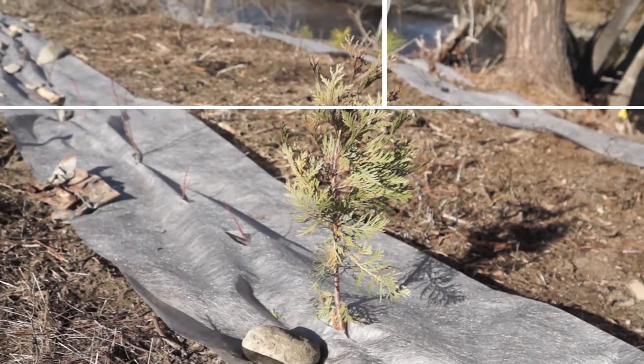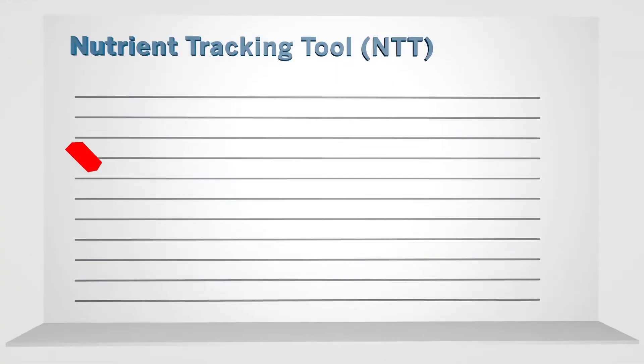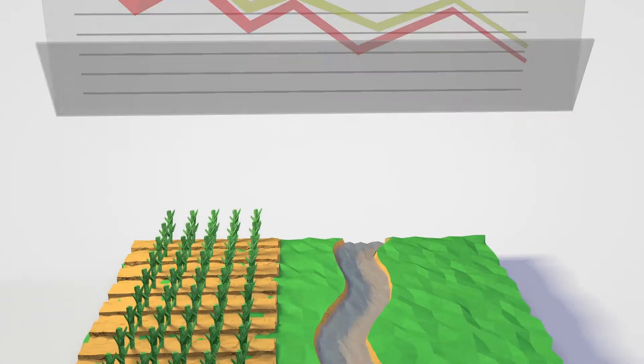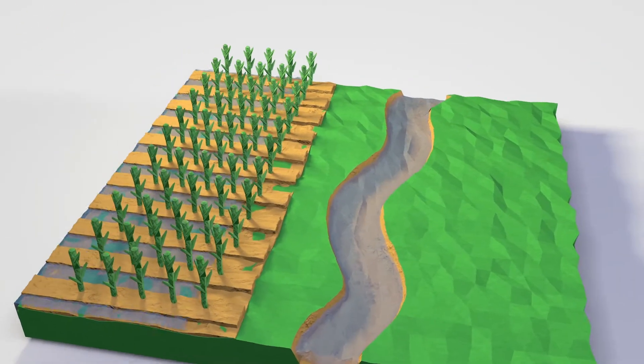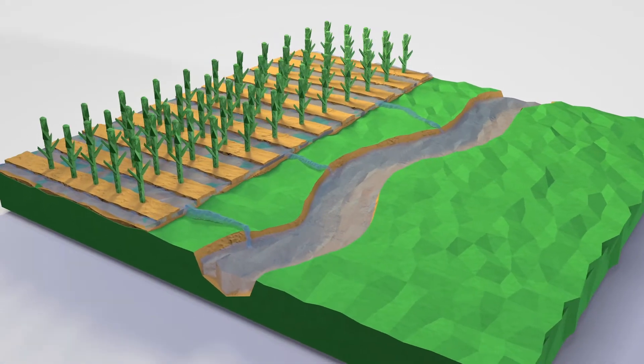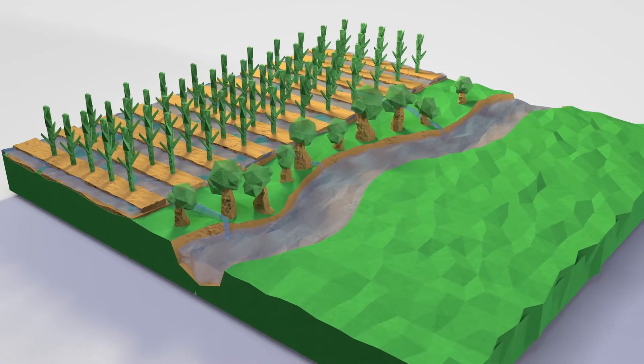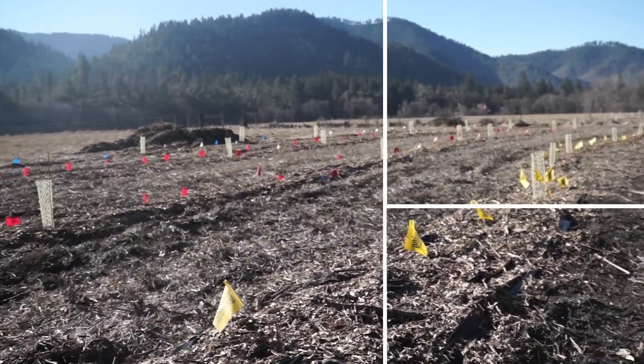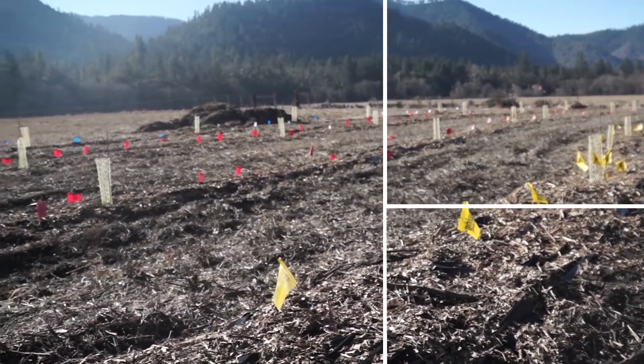Another water quality concern is the abundance of nutrients in our freshwater. Too much nitrogen and phosphorus promotes algae growth and chokes out other aquatic species. We use the nutrient tracking tool to model agricultural actions that farmers can take to reduce nutrient runoff, such as planting vegetation buffers on the edges of their fields. We then manage the projects to put the trees in the ground.